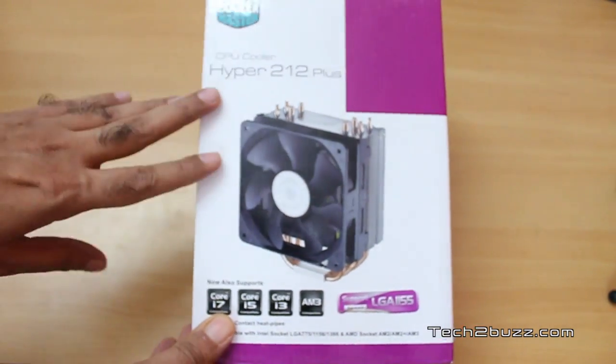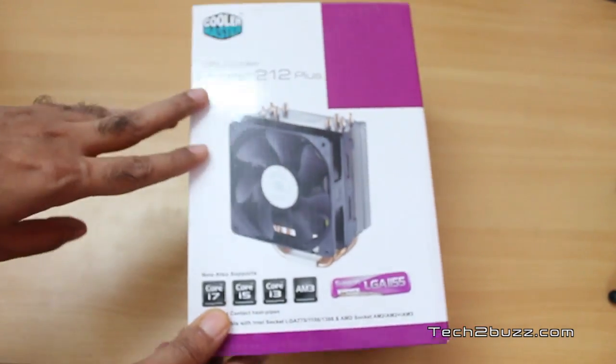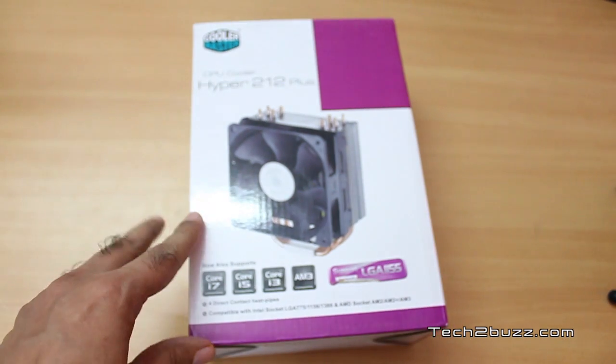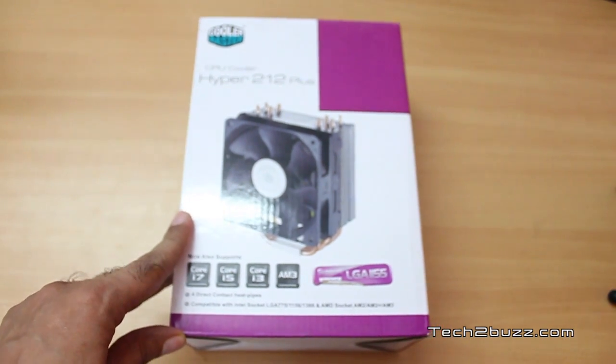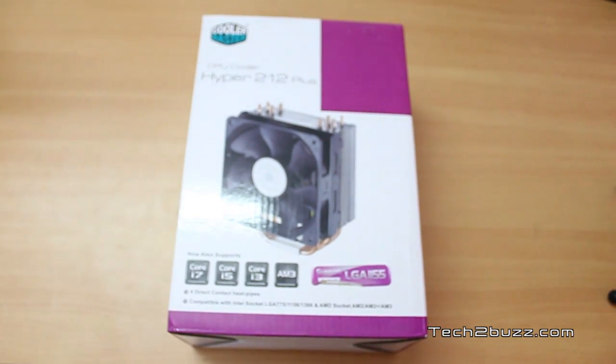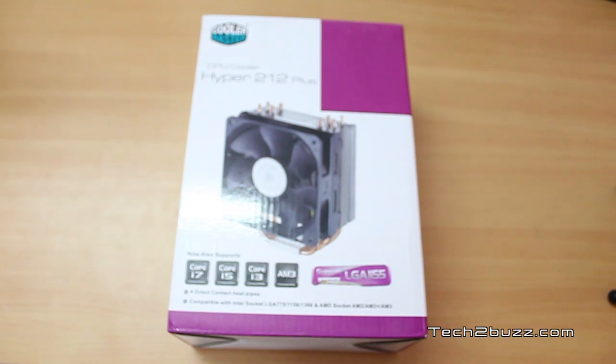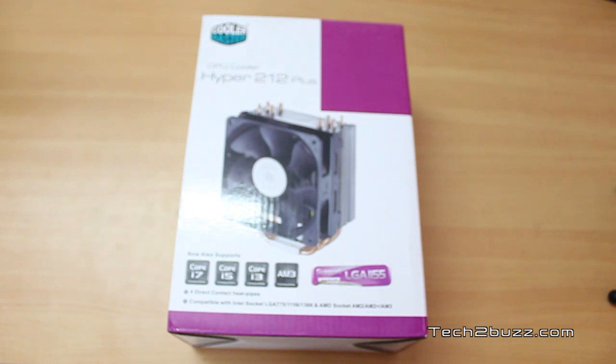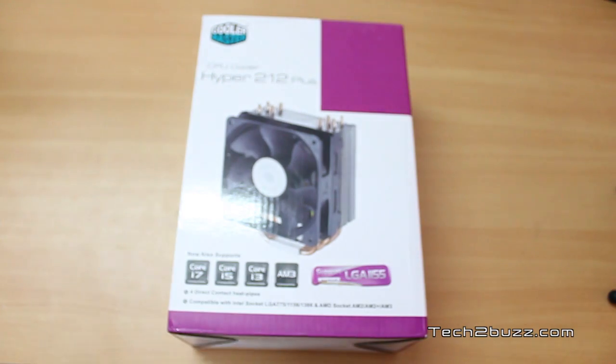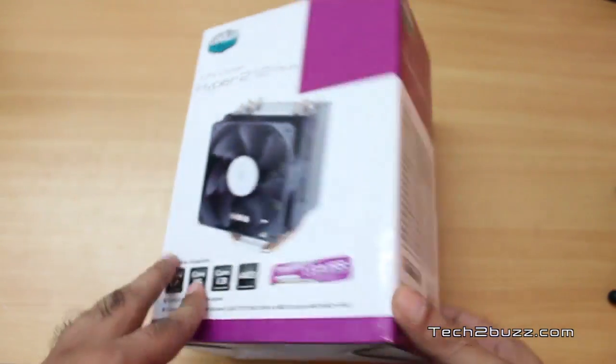I am going to install this cooler on my i7 computer because with the stock Intel cooler at load I was touching about 72 degrees centigrade and that's very bad for your processor. Anything beyond 70 degrees is bad for your processor.